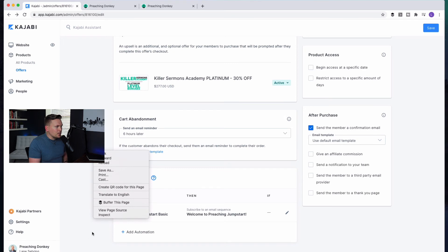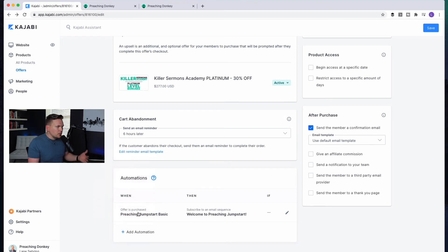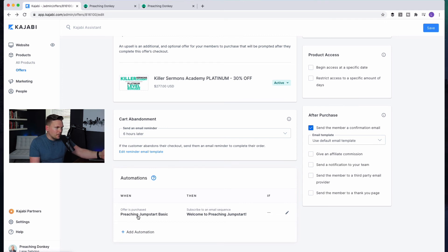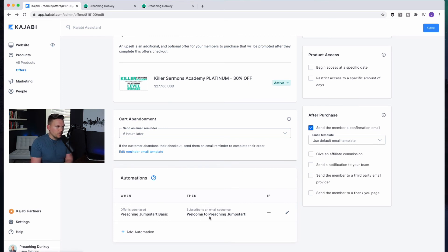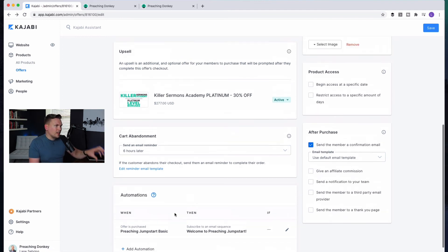And then automations, this is really cool. So preaching jumpstart purchase, preaching jumpstart basic is purchased. When that happens, they're automatically subscribed to an email sequence. The welcome to preaching jumpstart. I'll do more videos on all those more in depth, but in a nutshell, that is upsells and it's super easy.